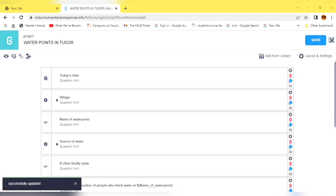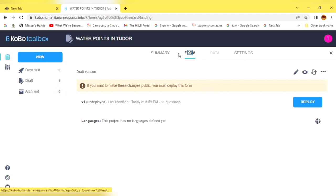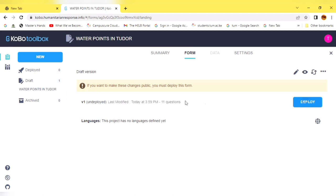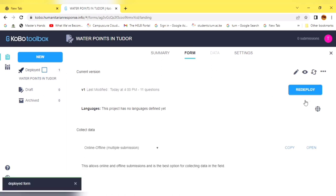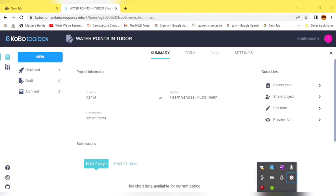I'll save the form and then click Deploy. It is now deployed and has moved from Draft to Deployed. This means that data can be captured using a smartphone or mobile phone in the field by the data collectors. In my next tutorial, I'll show you how to collect data using this form I've just created.